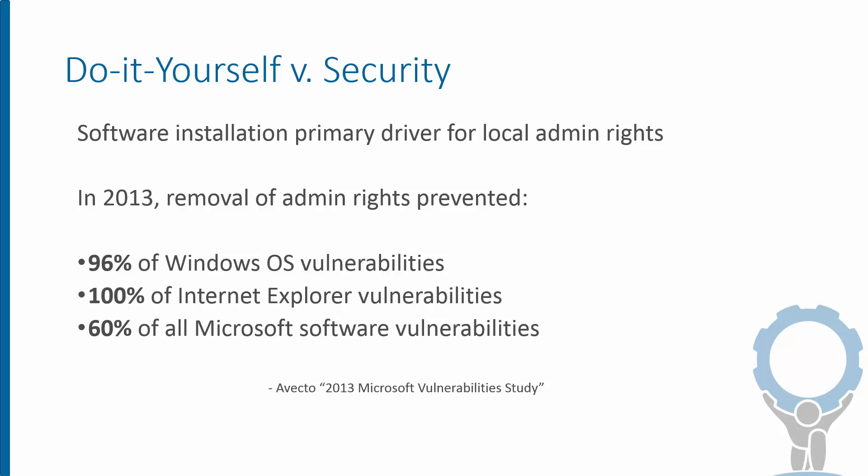This definitely improves the user experience, but the security implications of this simple act are staggering because operating as a standard non-admin user is arguably the single most valuable strategy for reducing attack surface and keeping users safe. For example, one analysis of a year's worth of Microsoft vulnerabilities found that almost all exploits would fail against standard users, including all Internet Explorer-based attacks. All of them.